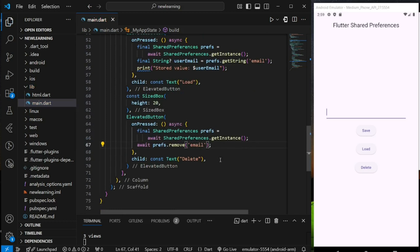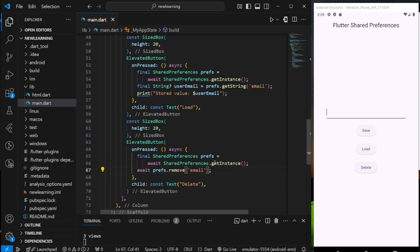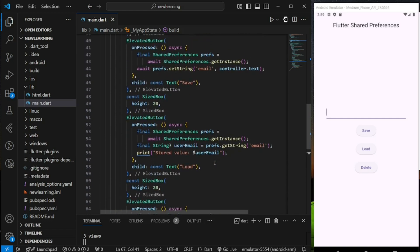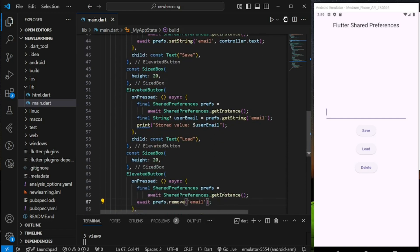As of now, we have completed save, load, and delete operations in Flutter shared preferences. Now, let's try it out in the emulator.